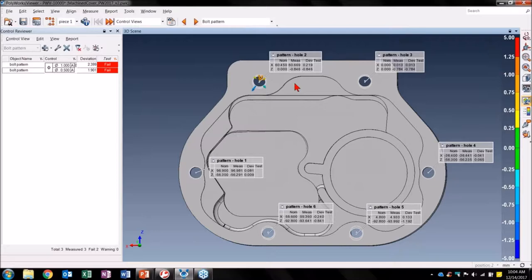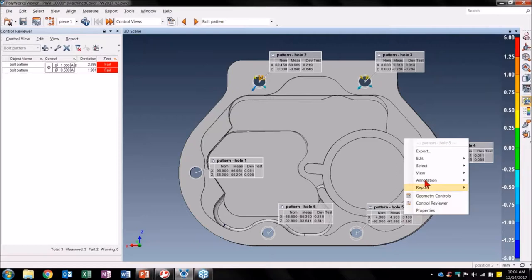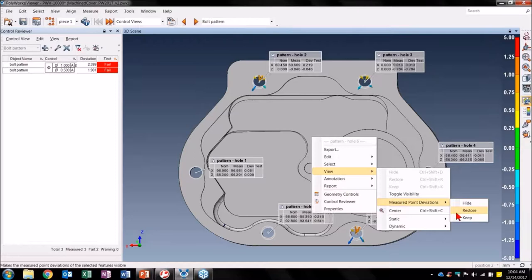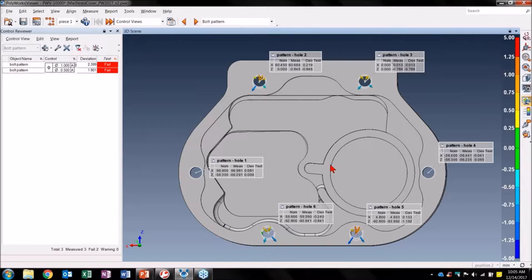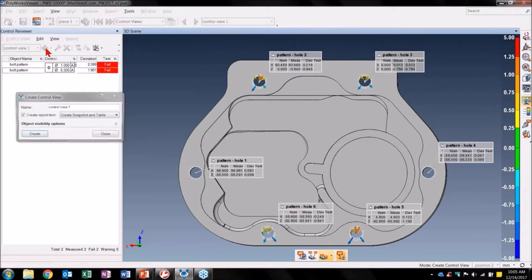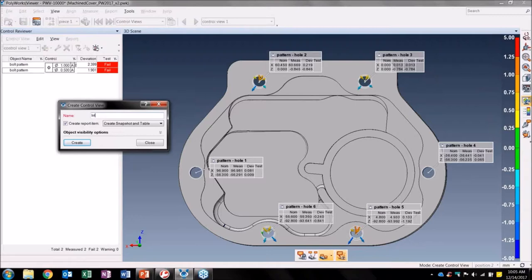This is a great visual to tell me easily which direction each circle is deviating. Let's add them to the remaining clearly deviated four circles. Now I want to communicate my investigation to the interface group responsible for creating this Bolt Pattern. Let's create a control view for them — I'll select my controls and hit Create Control View. I can name my control view 'Interface Group Bolt Pattern Issues' to call attention to it. I do not want to create a snapshot in the table and send it to the current active report, so let's hit Create.